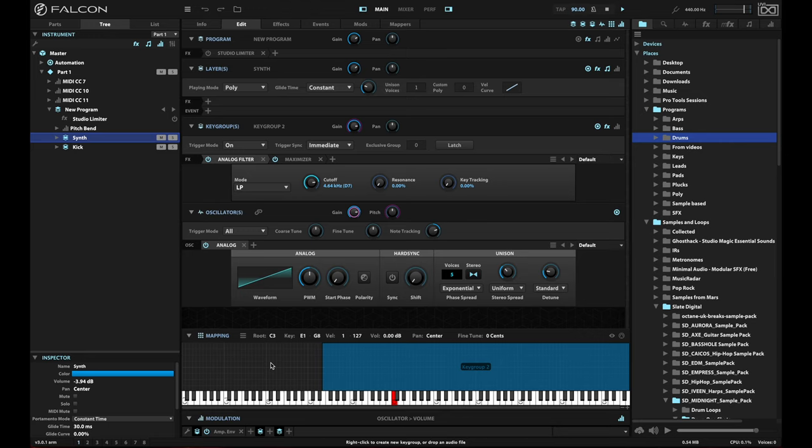For example, often a kick or other transient will be the side chain source, and then you'll compress other material based on that. It allows the kick or whatever the transient material is to kind of pop through.